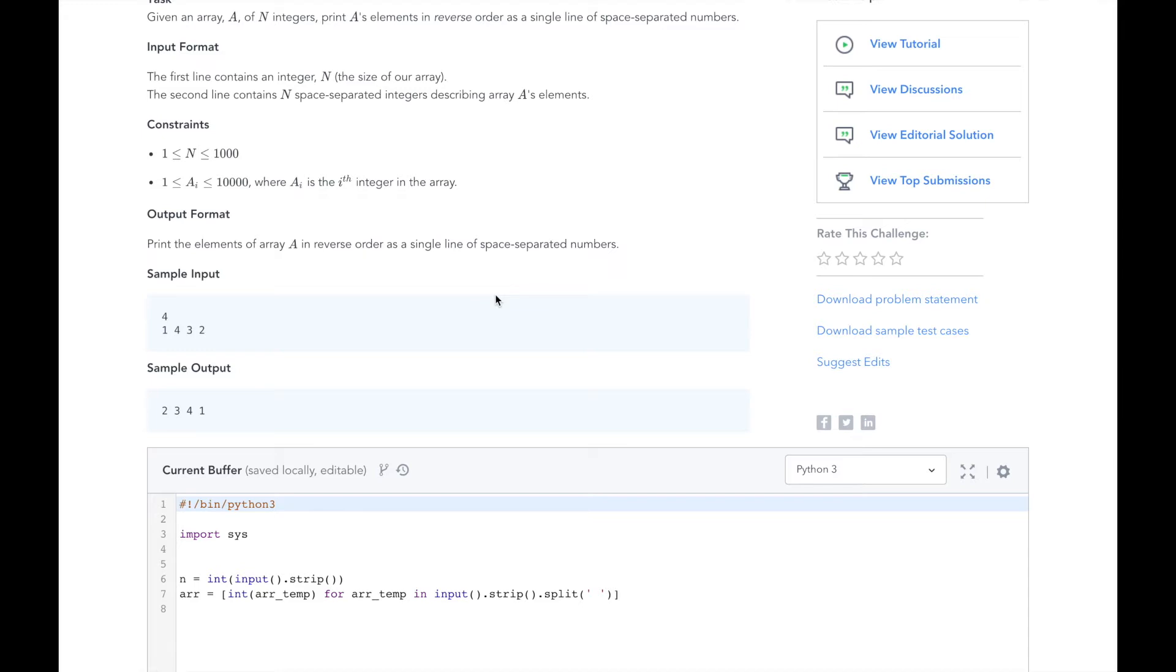There's even a method built into Python called reverse that reverses a list that we could use. But to help familiarize you with the array data structure, I'm going to show you how to create a list in Python, which is the same as an array in Java, and append elements to that list. Now that we understand the problem and know our approach, let's dive into the code.